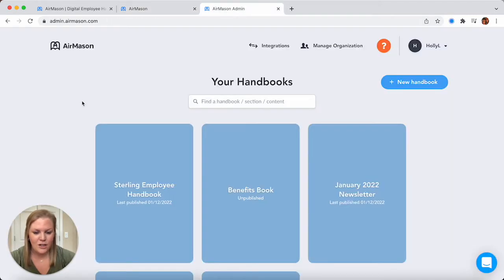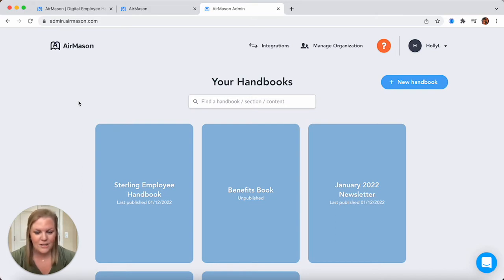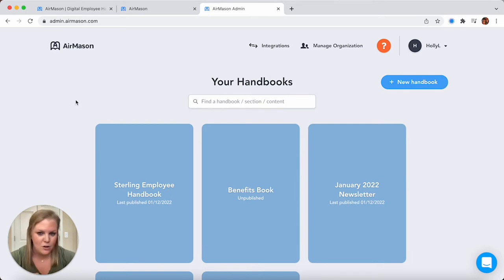Shifting gears we're going to jump over to our admin dashboard. This is what you all would see as admins on the platform. Your employees are not going to see this side. The great thing about the AirMason dashboard is you can have as many handbooks or variations of the handbook in the platform as you would like. So if you have employees across multiple states or multiple countries you can have different variations of the handbook with their certain policies.